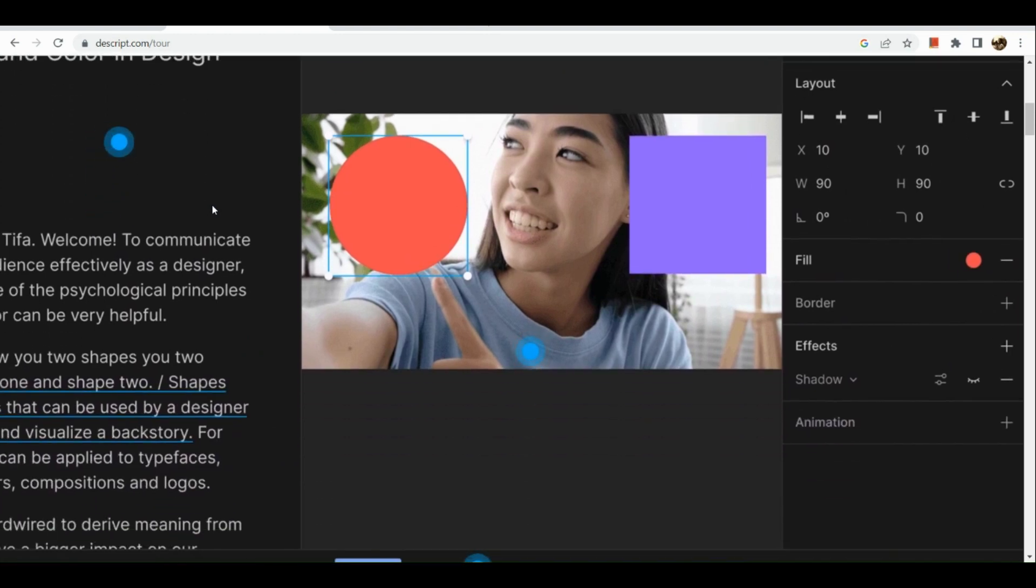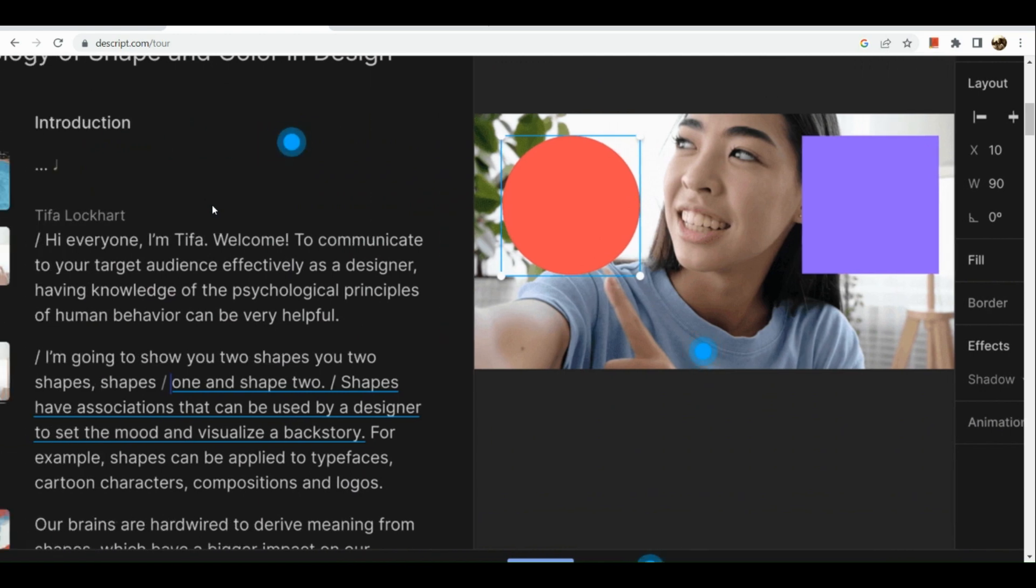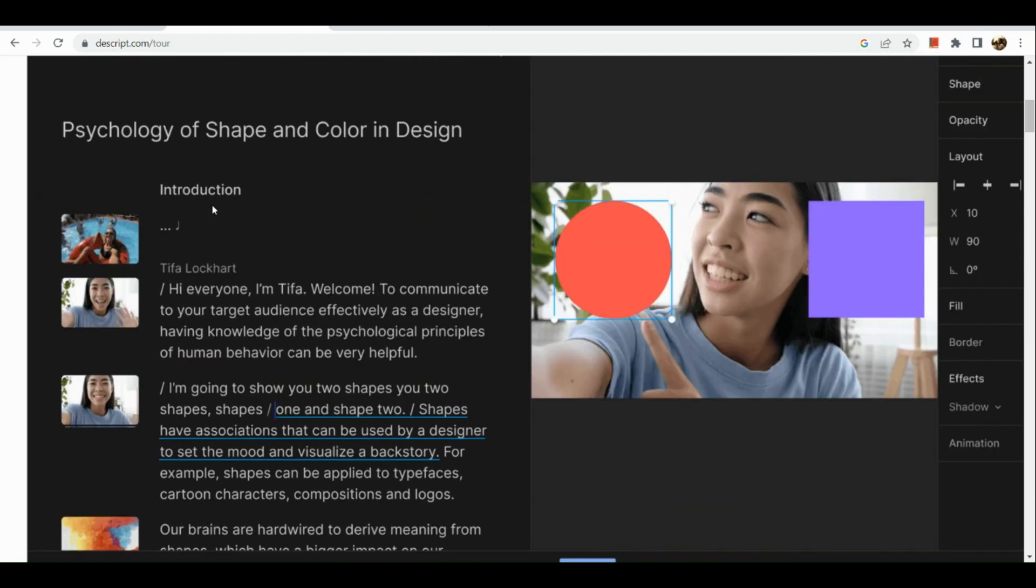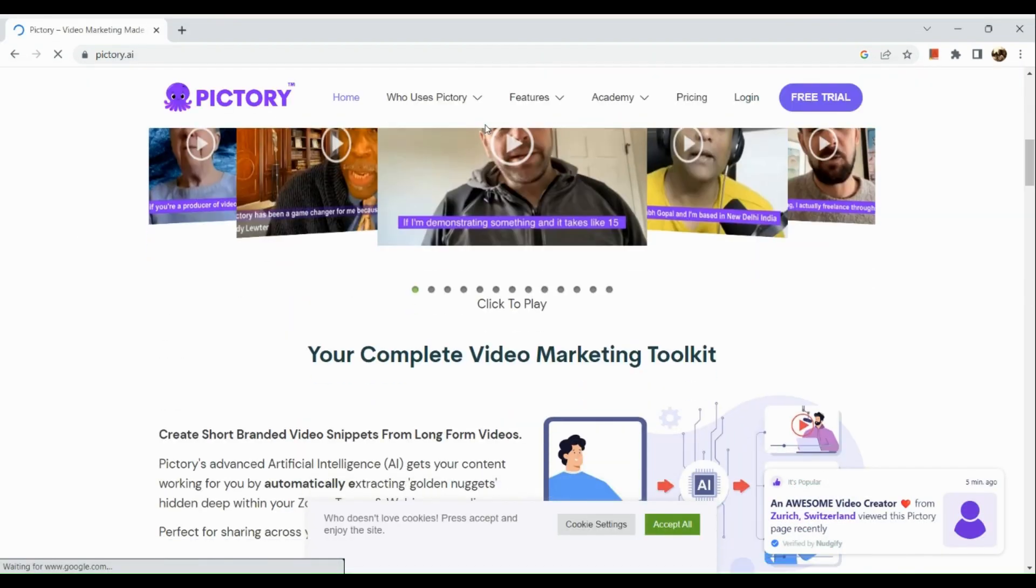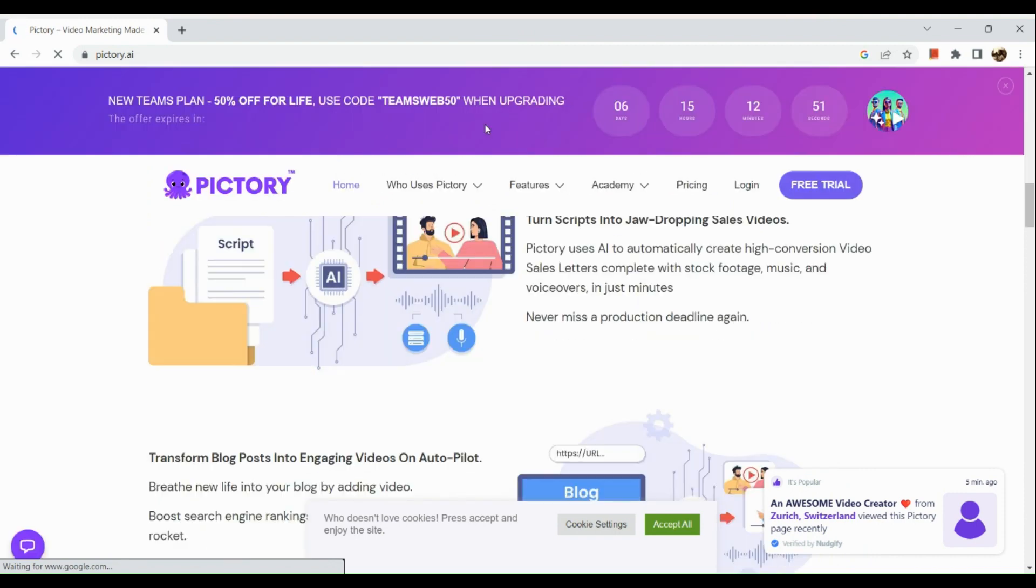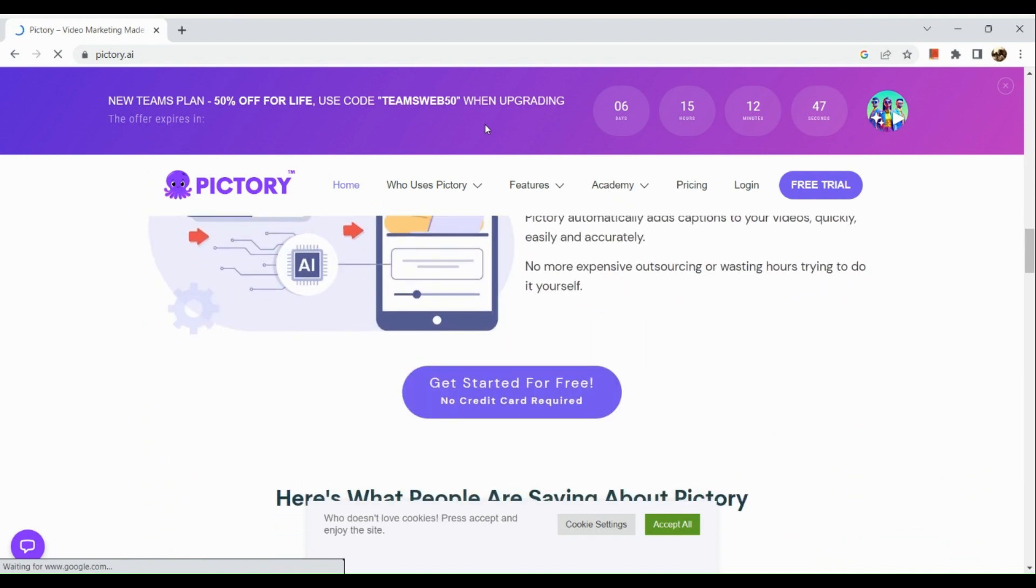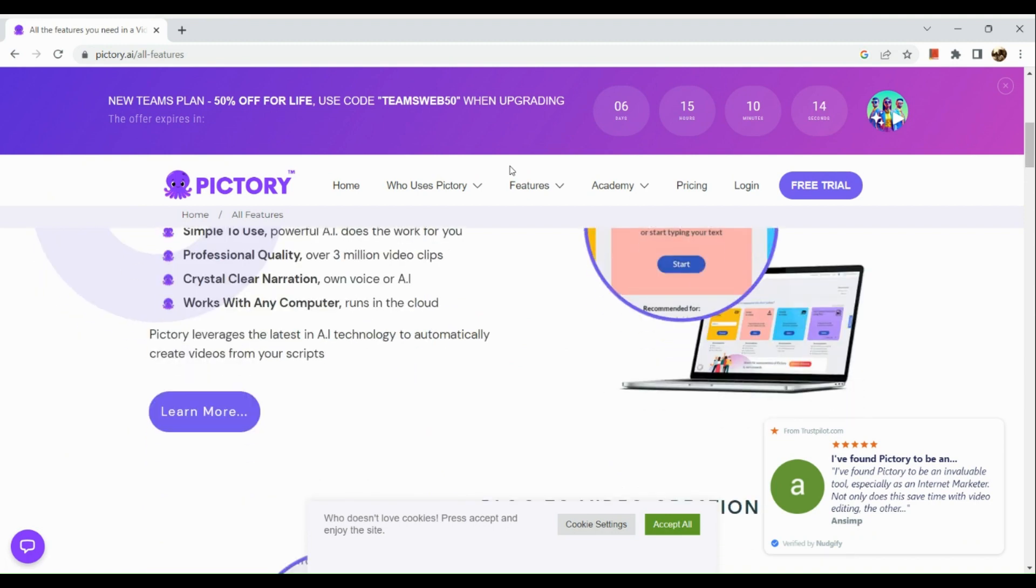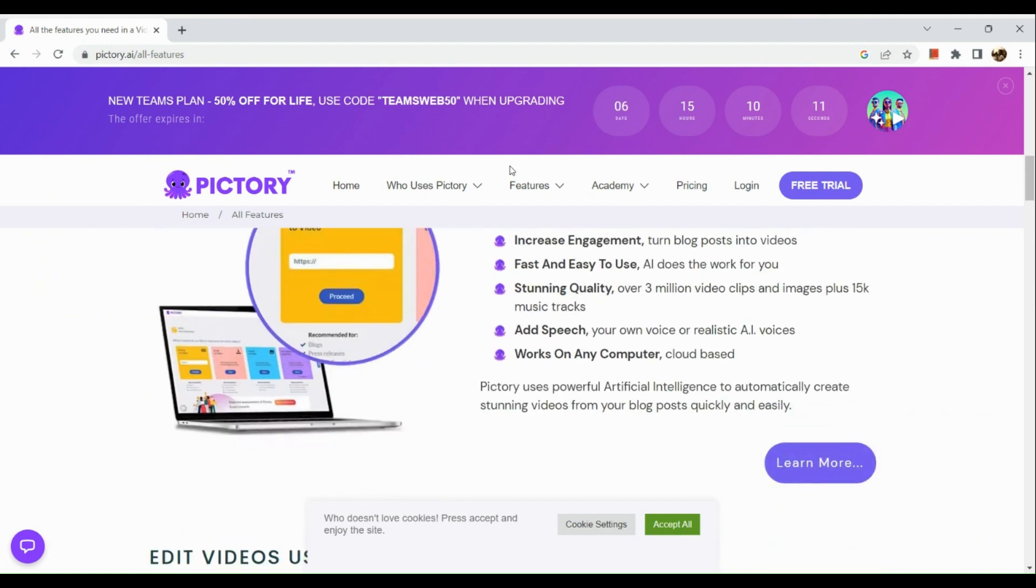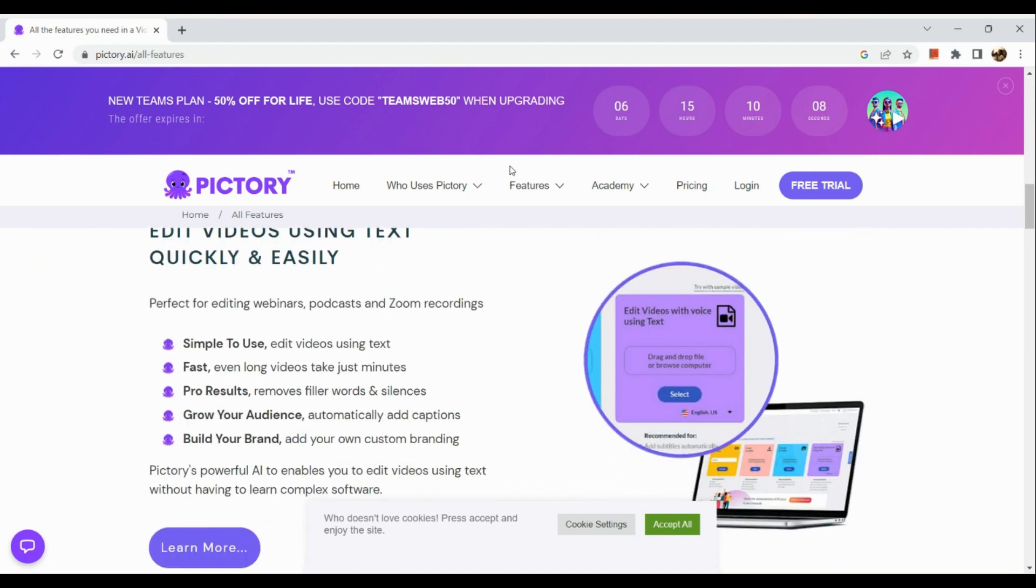This approach makes editing more intuitive and efficient. Now on the other hand, let's talk about our other platform which is Pictory. Pictory is a software platform enabling you to create original videos from text or edit existing ones using text. Powerful AI turns blog posts and scripts into engaging videos from a vast library of over 3 million video clips and 15,000 music tracks.